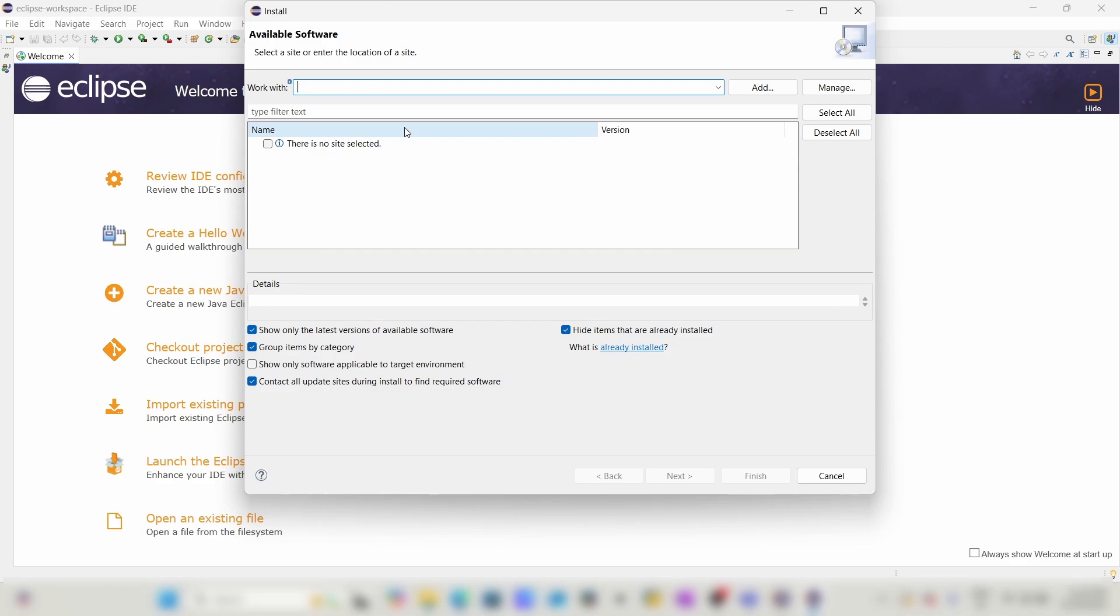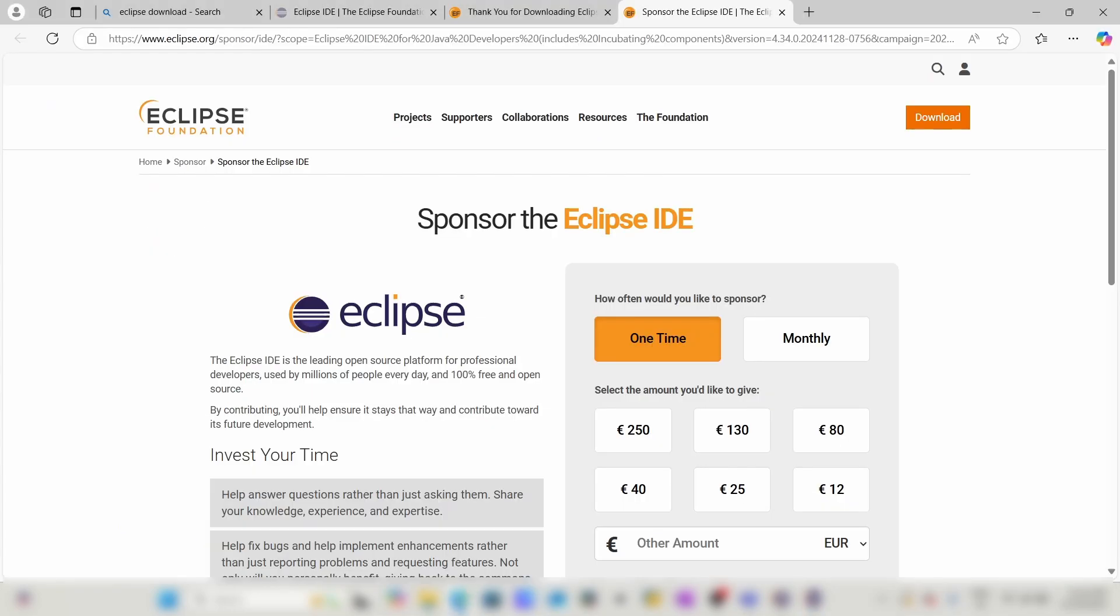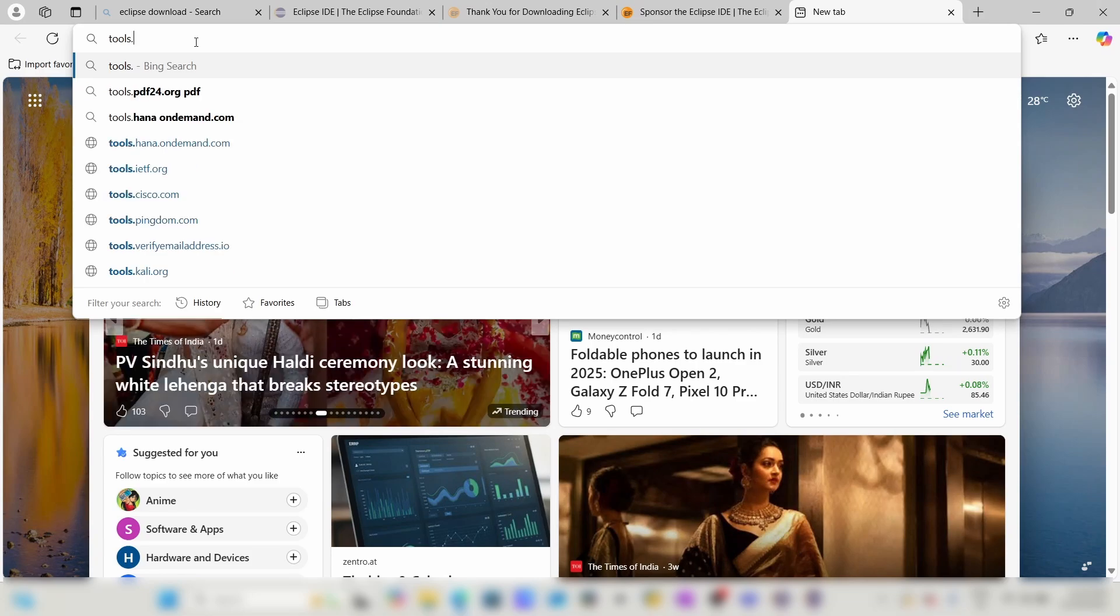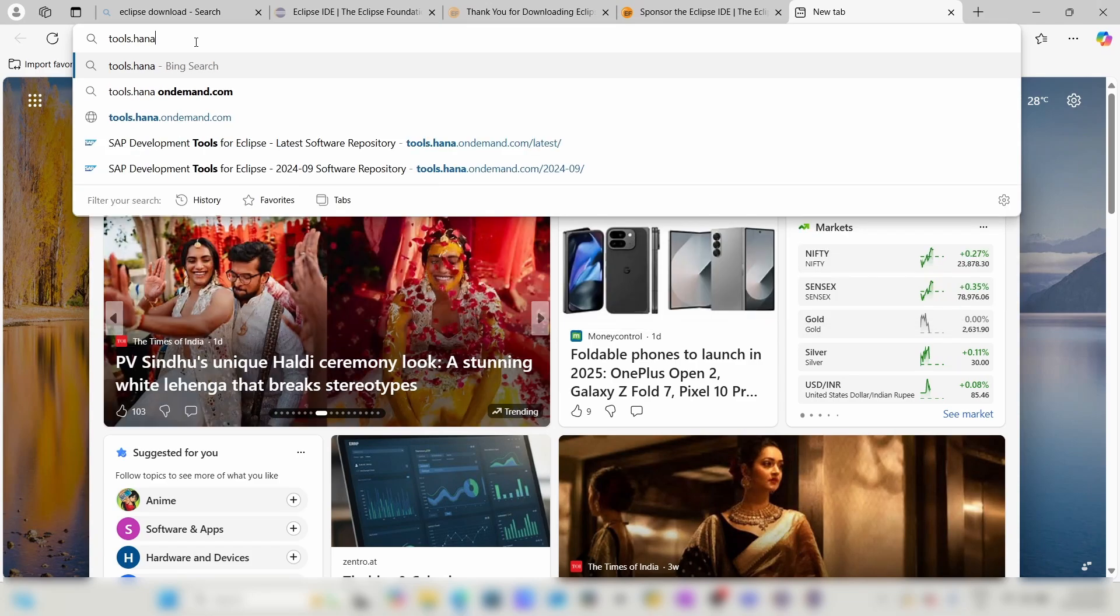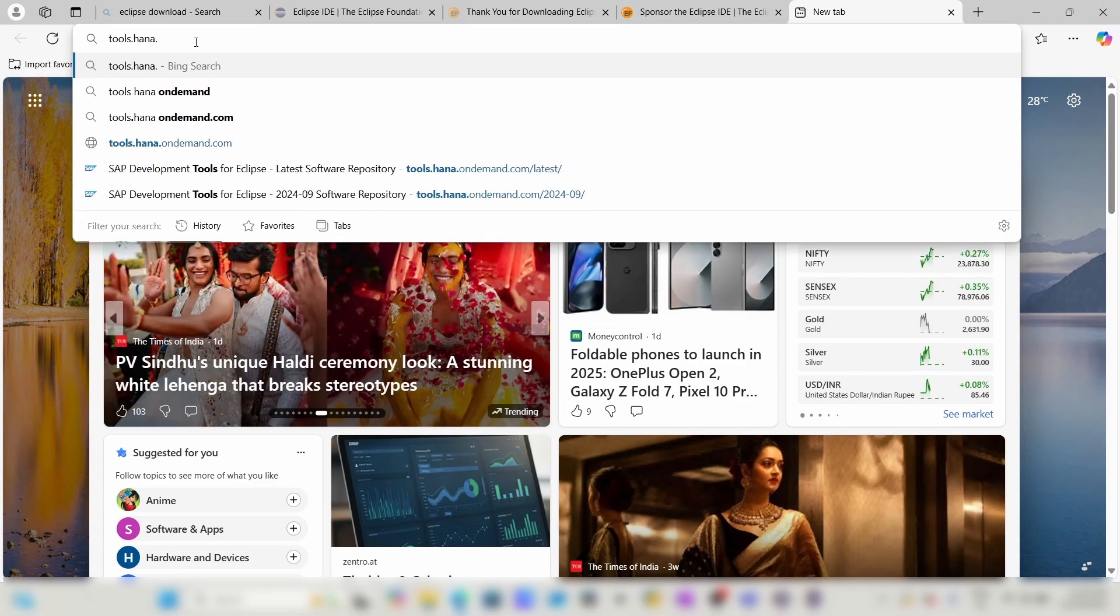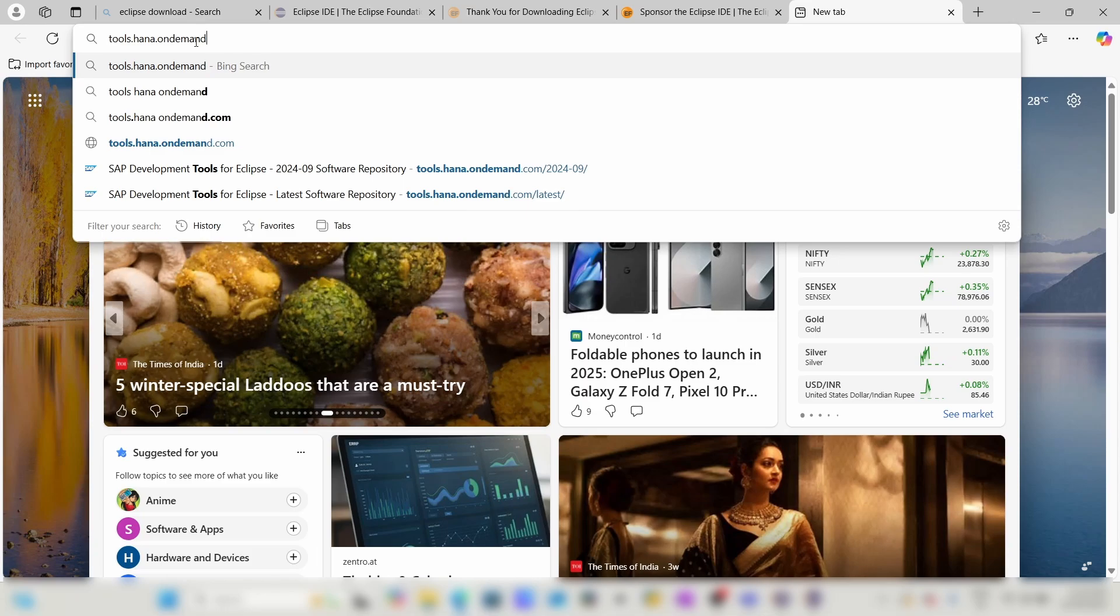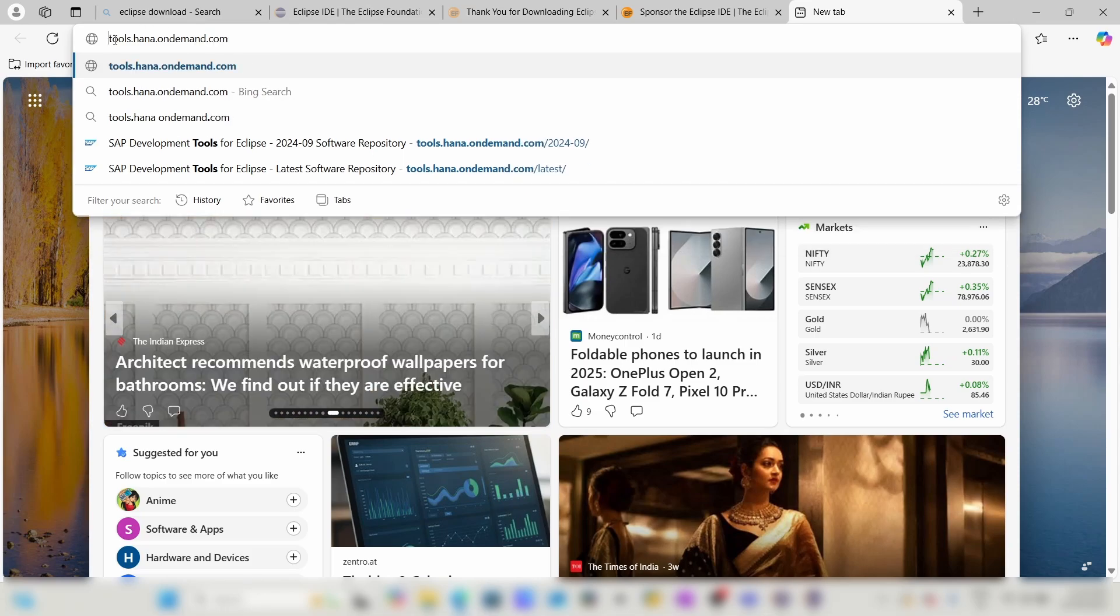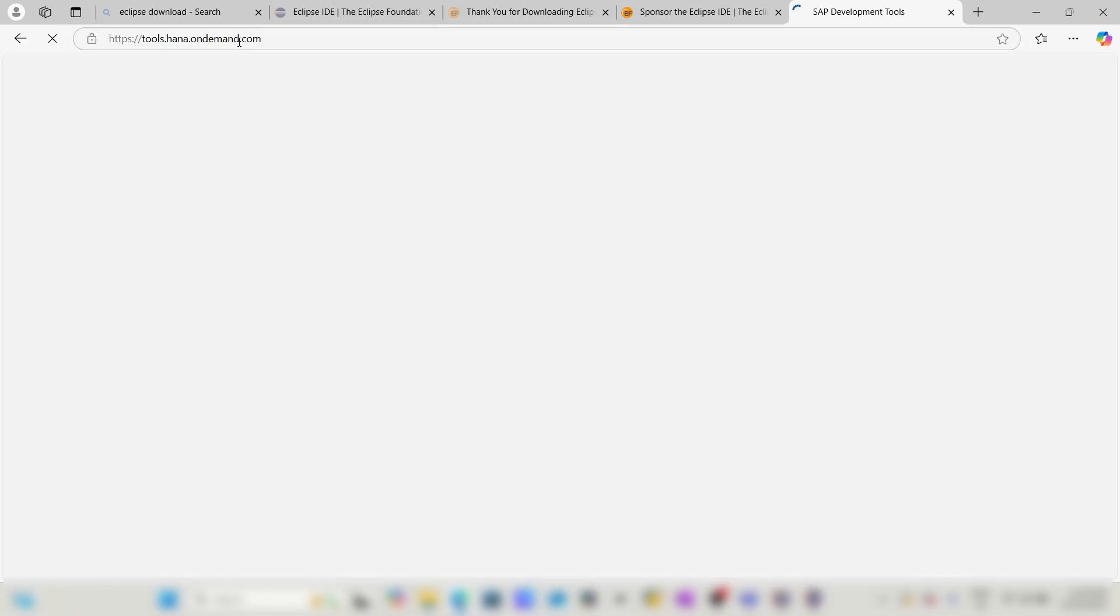Here you have to paste a link from a website called tools.hana.ondemand.com. Open this website and copy this link.